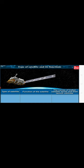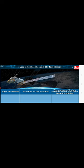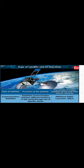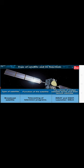Type of satellite and its functions. Here's a table showing type of satellite, function of the satellite, the name of Indian satellite series, and their launch vehicles. Weather satellite is used for the study and prediction of weather. The name of Indian satellite series and launch vehicle is INSAT and GSAT, launcher is GSLV. Communication satellite's function is to establish communication between different locations in the world through use of specific waves. Name is INSAT and GSAT, launcher is GSLV. Broadcast satellite's function is for telecasting of television programs. Name is INSAT and GSAT, launcher is GSLV.